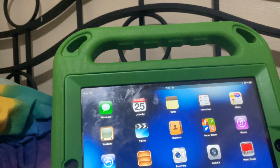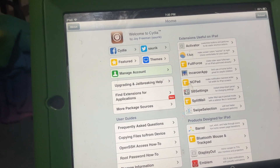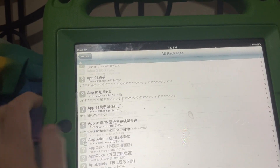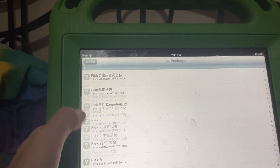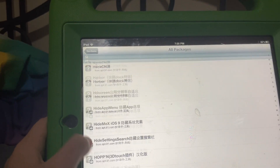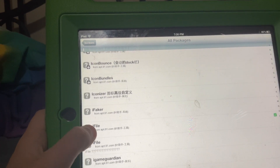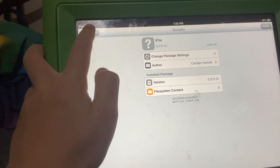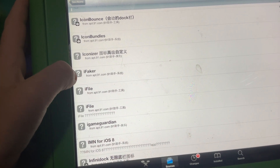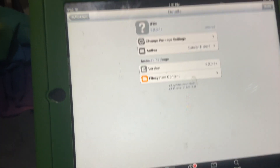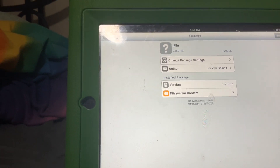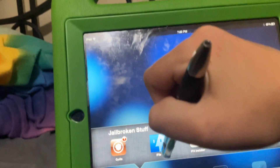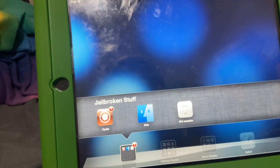This isn't required but I think it's probably for the best — you should install iFile. Go to the apt.thebigboss repo. It's a file manager that can access about anything on your device.